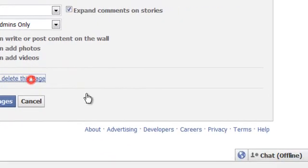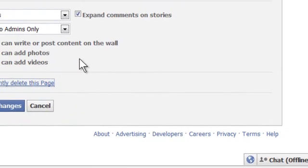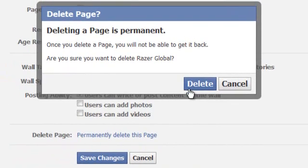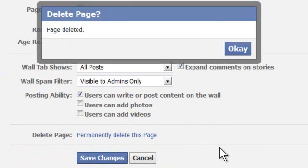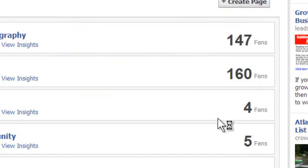Now, I want to delete this page for sure. So it gives you a second prompt, then you click delete, like that. And voila, it's gone.